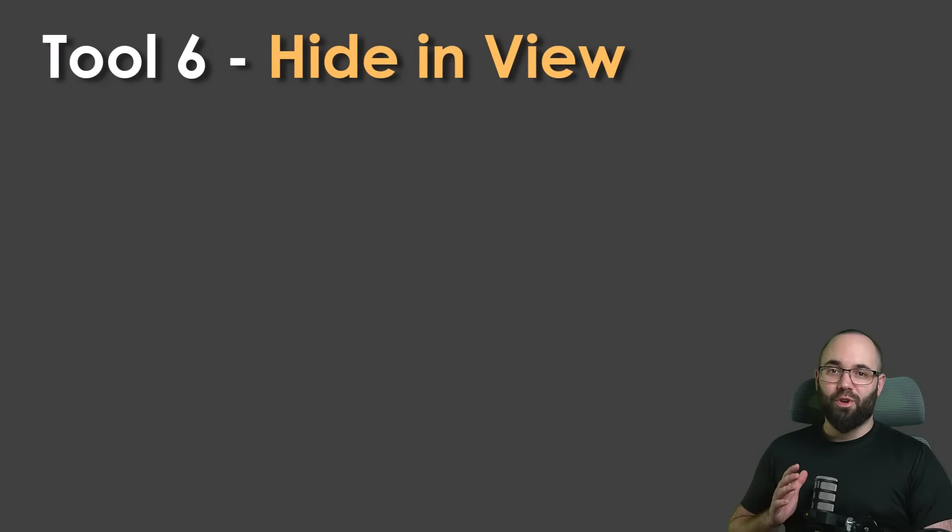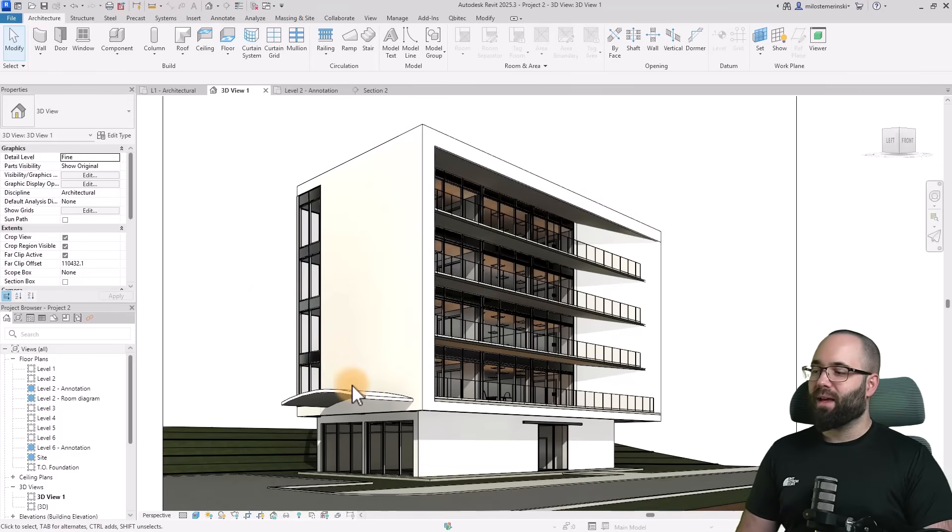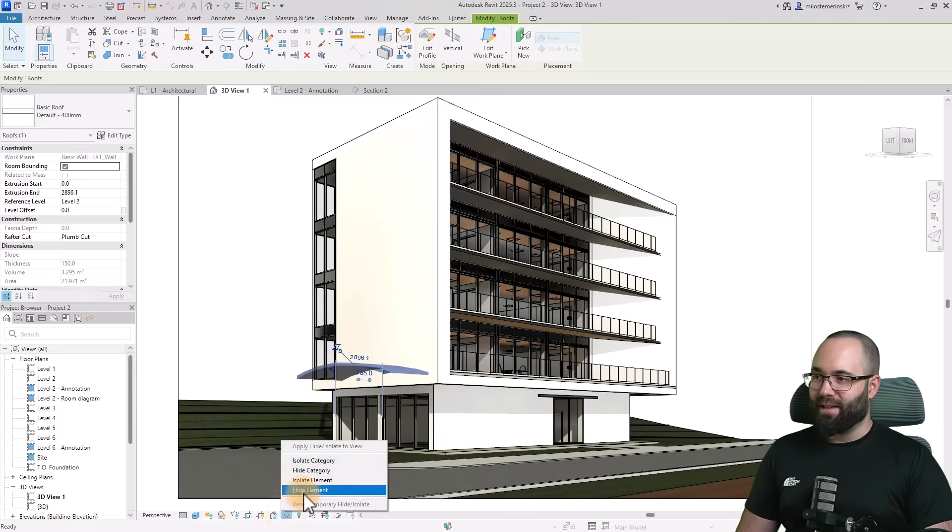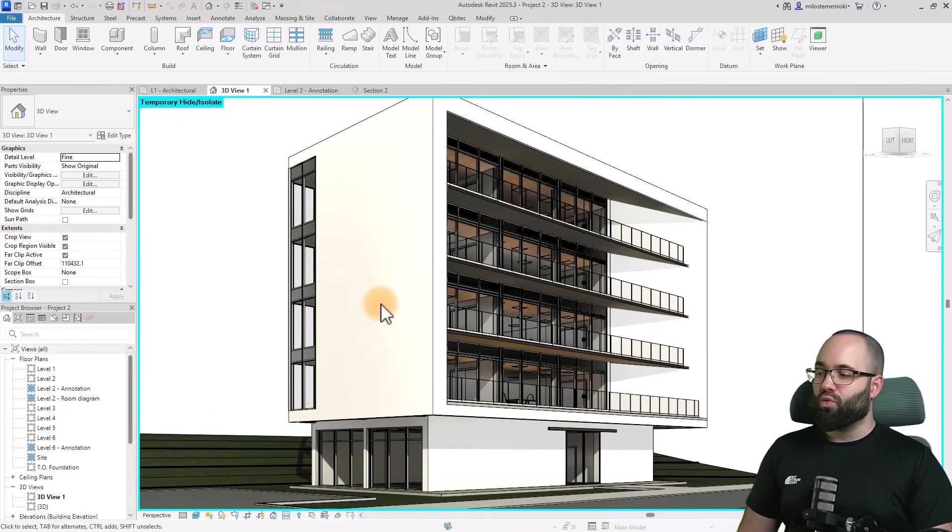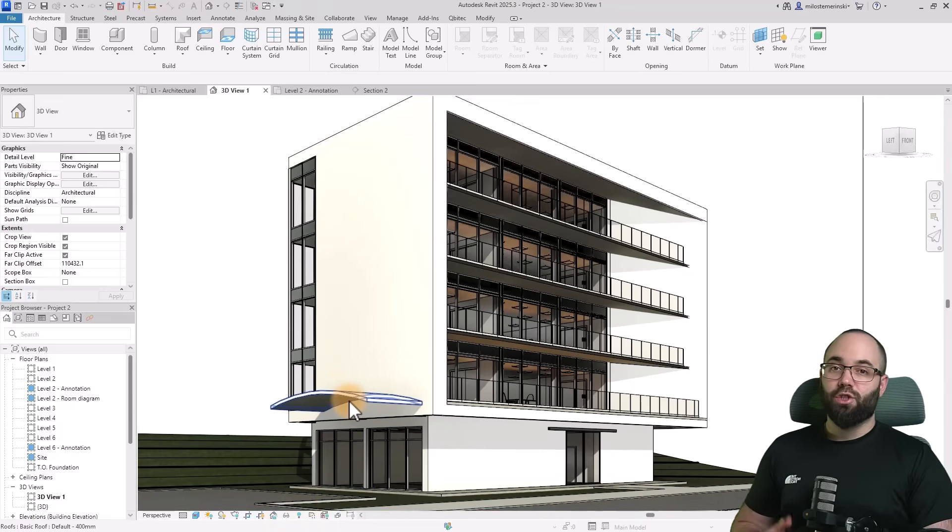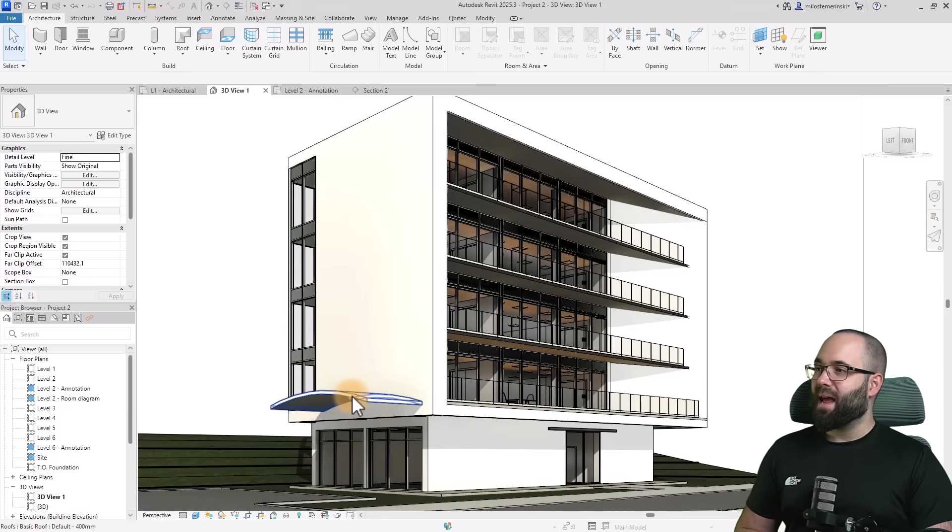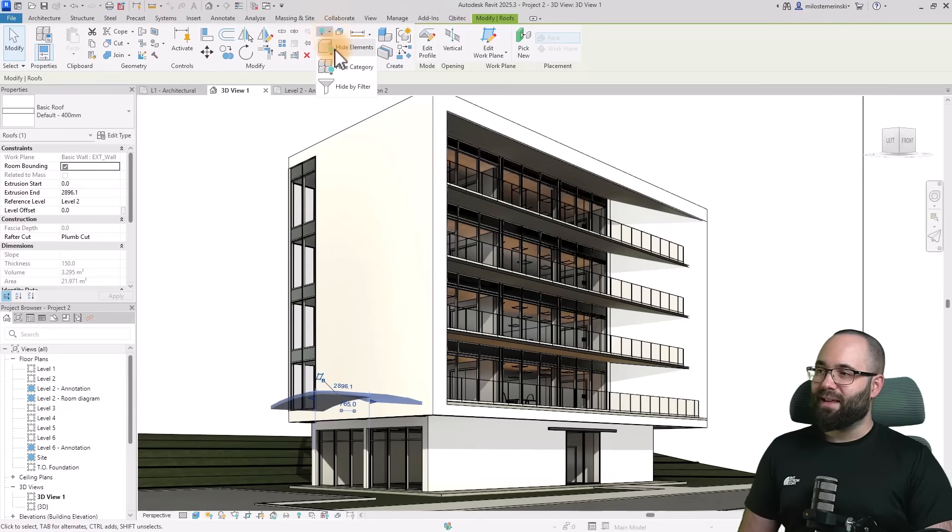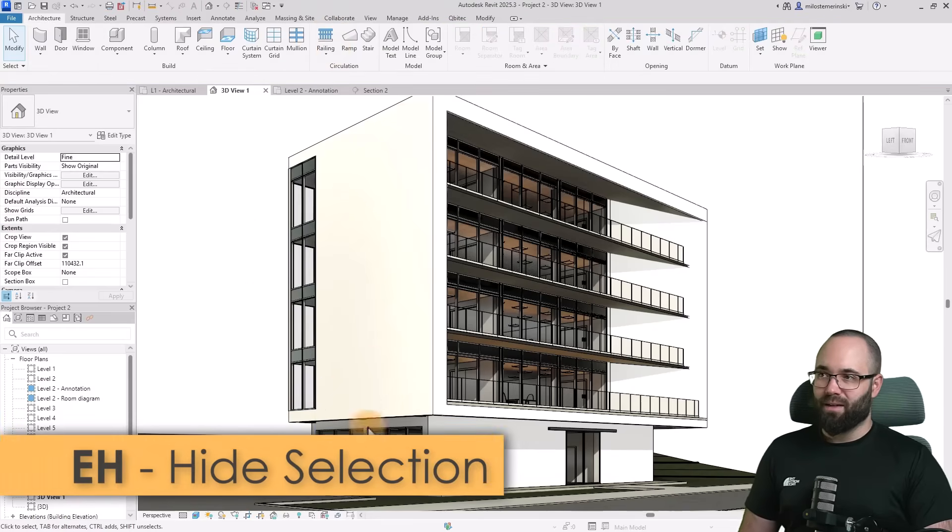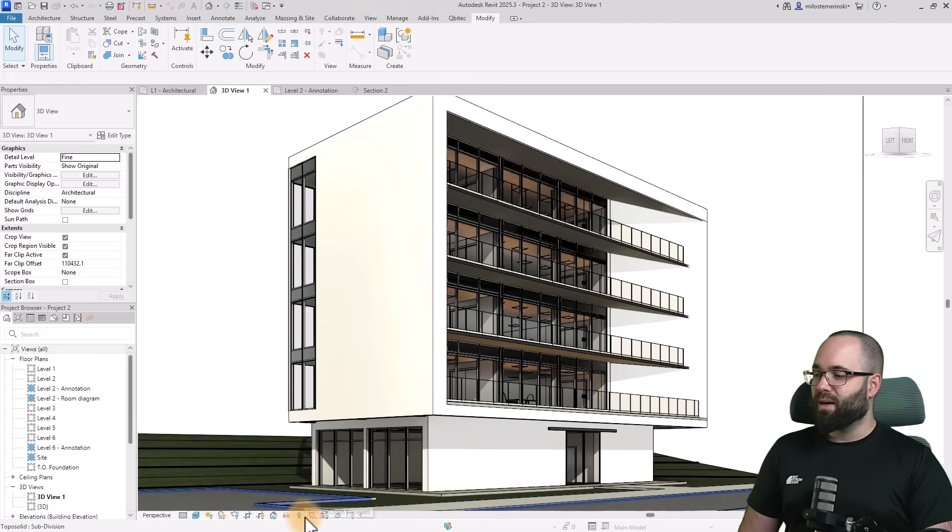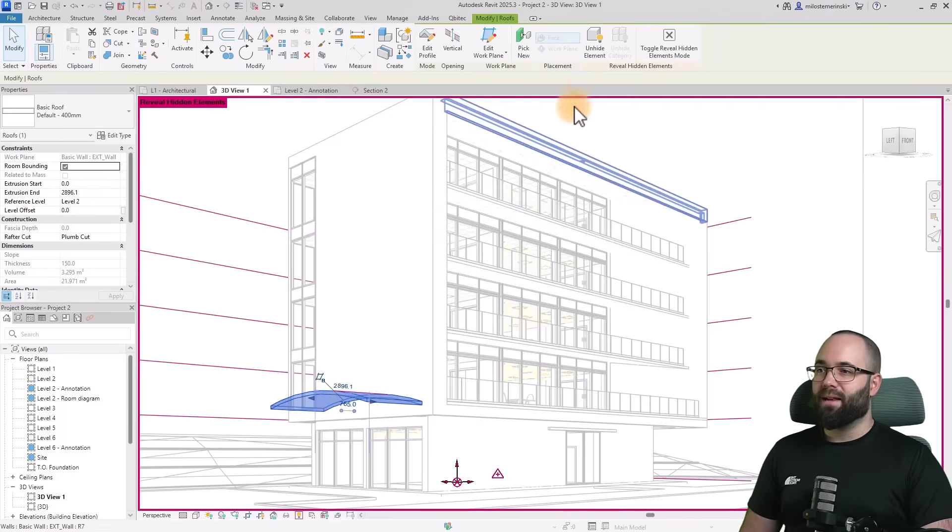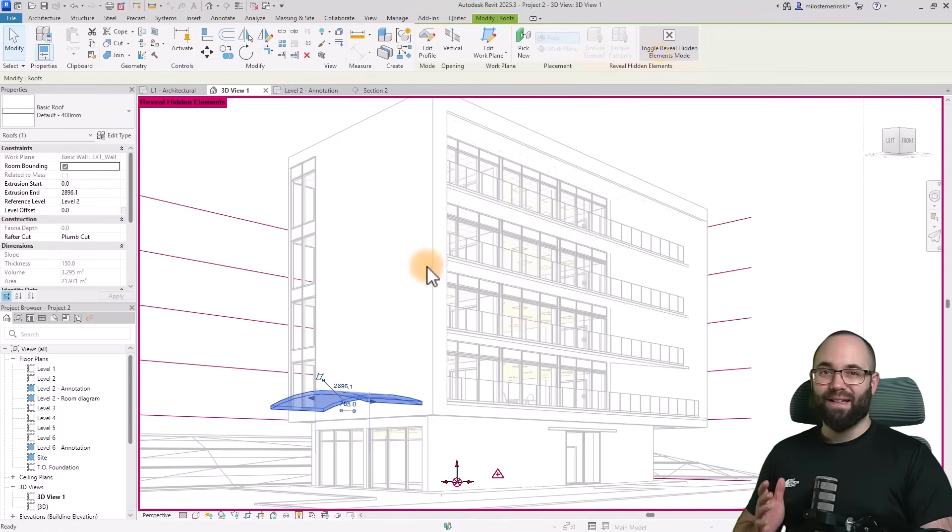Moving on to tool number six, which is hide element tool. Whenever you're working in Revit and you want to hide something, a good option is to go to temporary hide, isolate and hide that element. The only problem is if you close down Revit and open it again, it's going to reset and this will be visible yet again. If you want to hide it more permanently without deleting it, select it and go to hide element. EH is the shortcut. At any point, you can get it back by going to the light bulb icon that reveals hidden elements.